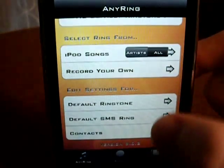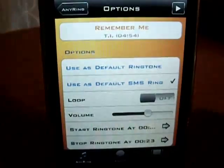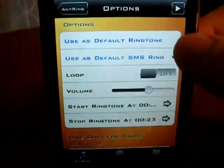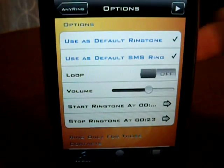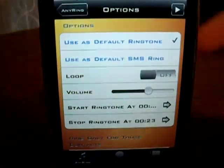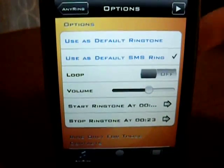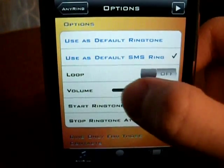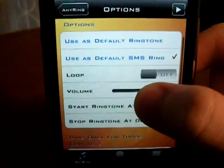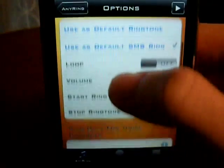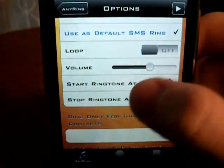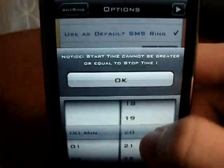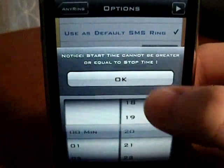So I would just make a default SMS, and then you can also choose it to do for both or just one. You can choose it to loop, and you can change the volume. So I will just put it about 75%, and like I said, you can choose it from any point in the song.